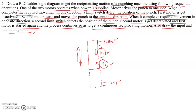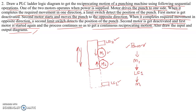The problem statement is: whenever we switch on the power, M1 should activate — it will be powered and start rotating, moving the punch downwards. When it reaches the downward extreme position, it triggers LS1. Once LS1 is triggered, M1 is switched off and M2 is switched on.